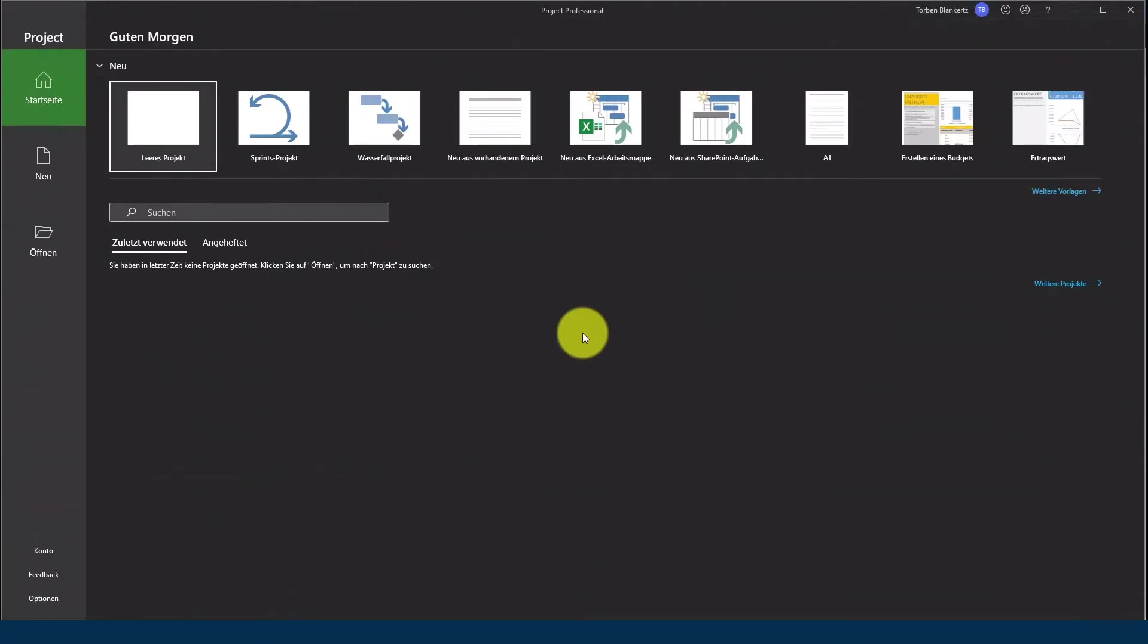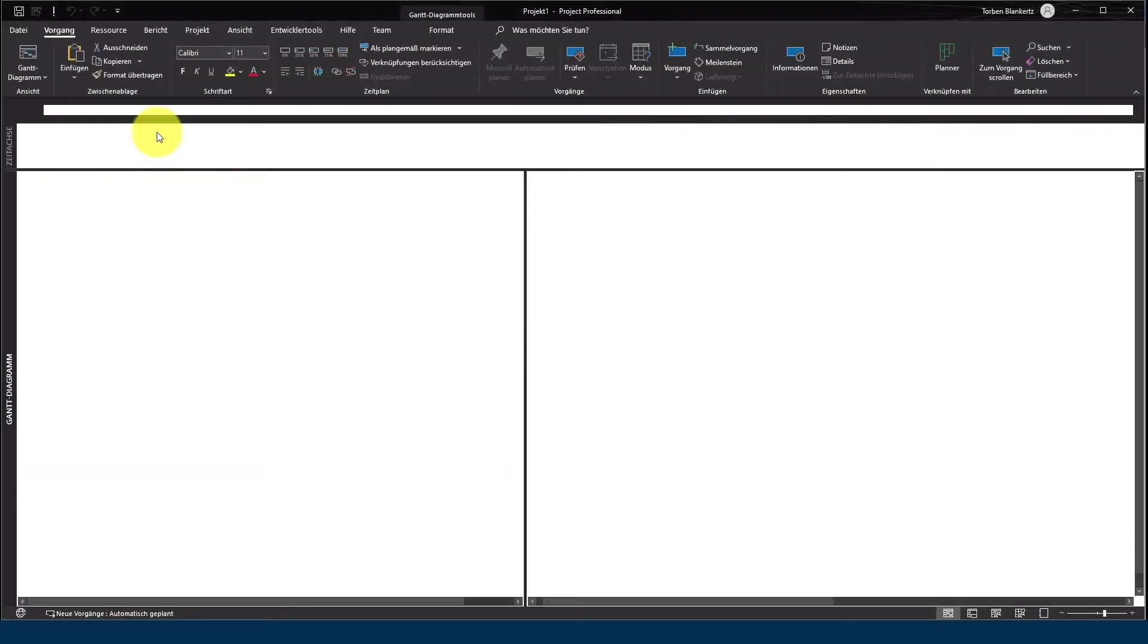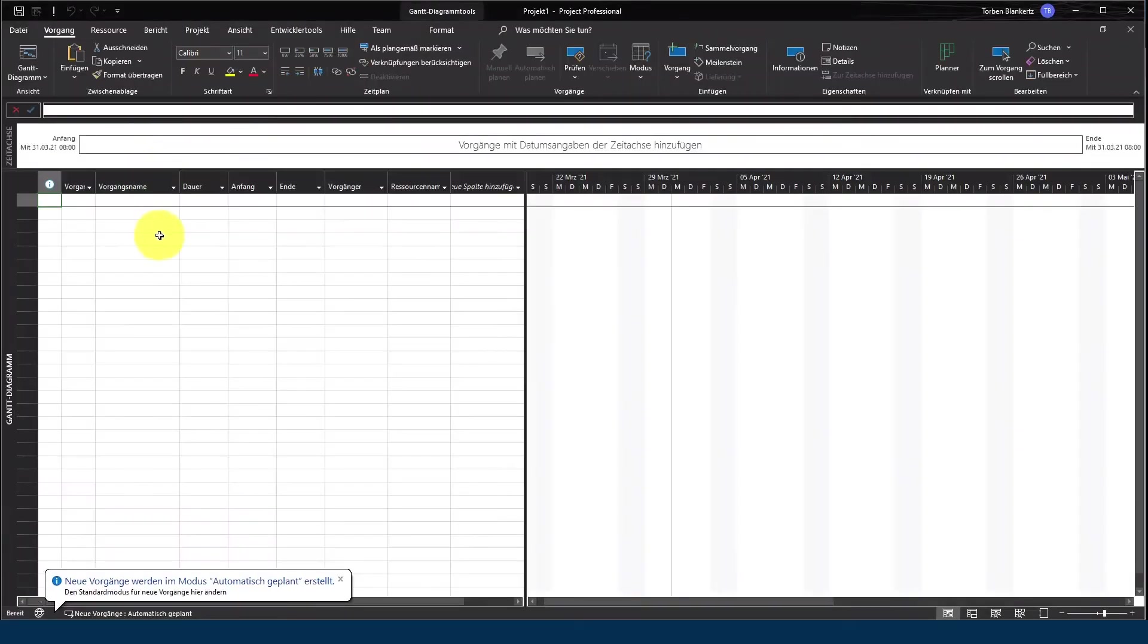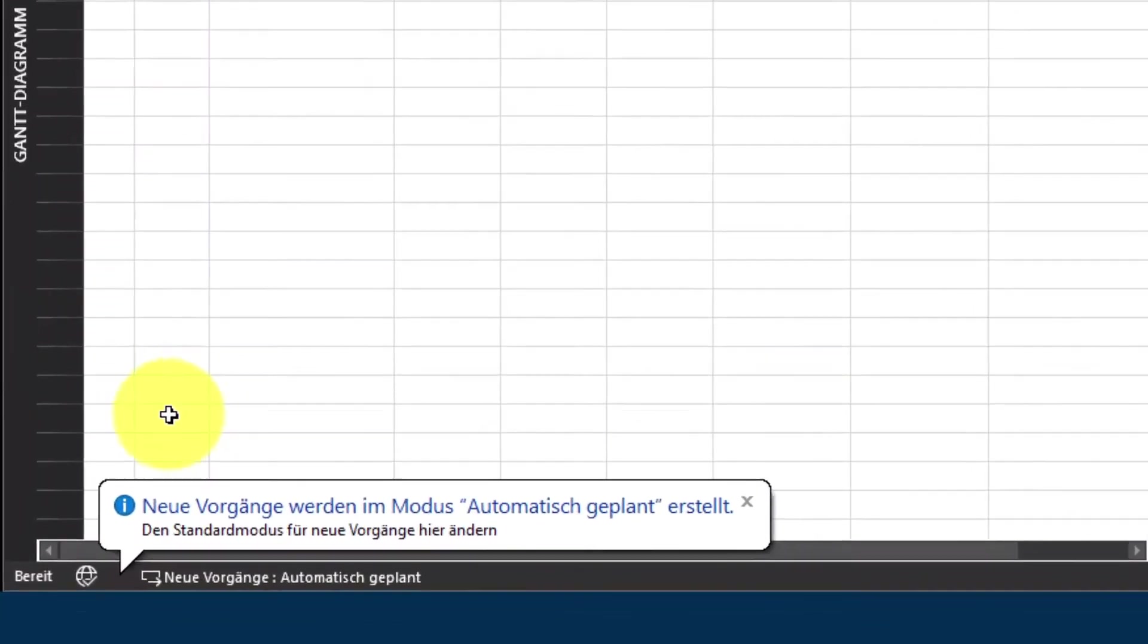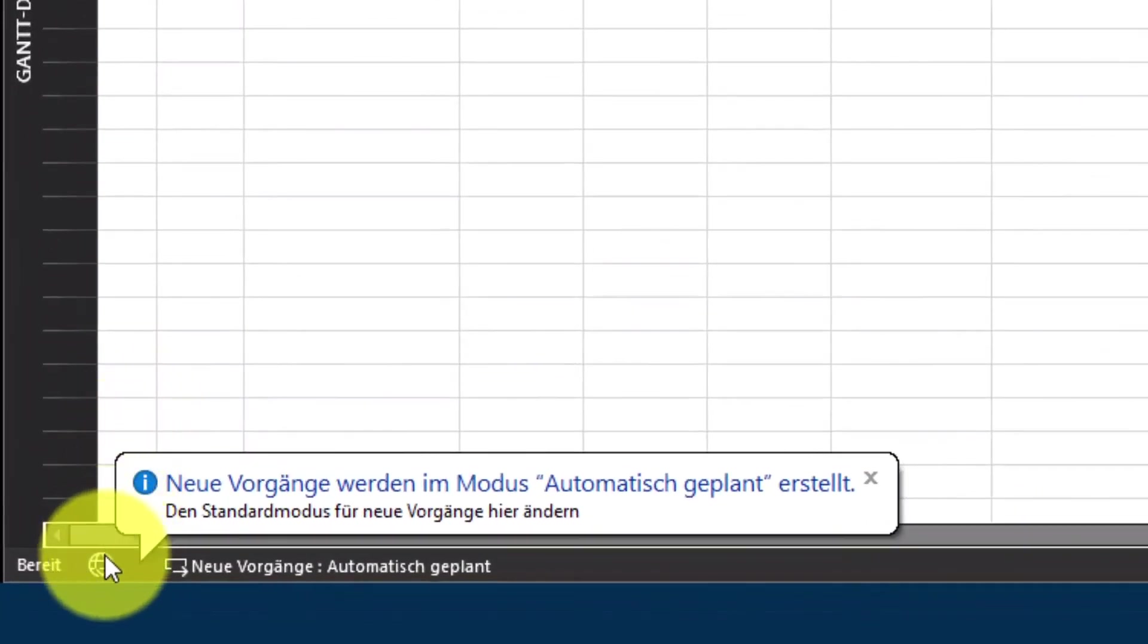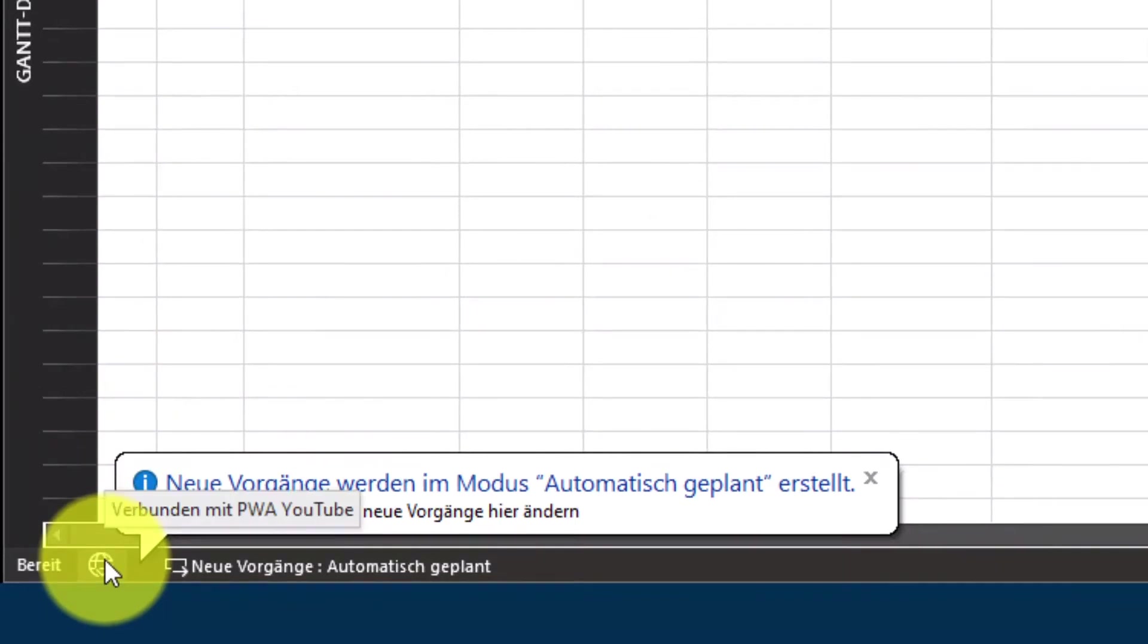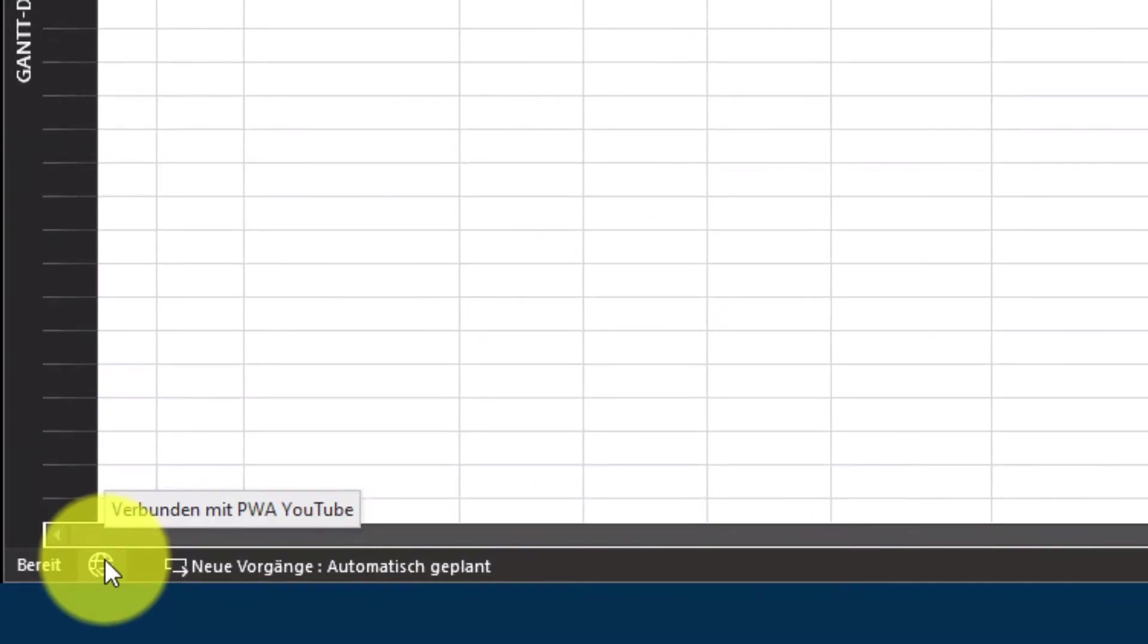Jetzt bin ich mit der PWA verbunden. Wenn ich auf leeres Projekt klicke, kann man das sehr schön daran erkennen, dass im unteren Bereich mir der Globus angezeigt wird. Und wenn ich darüber scrolle, auch mir angezeigt wird, dass ich mit der PWA verbunden bin.